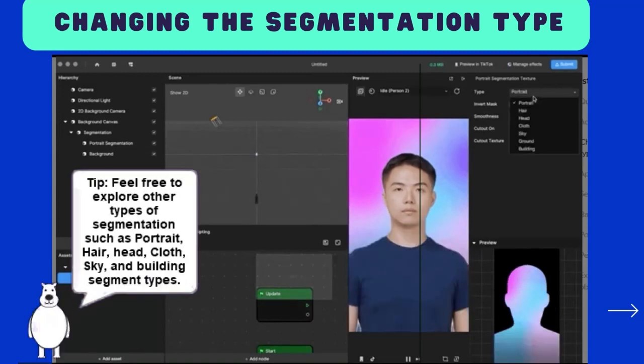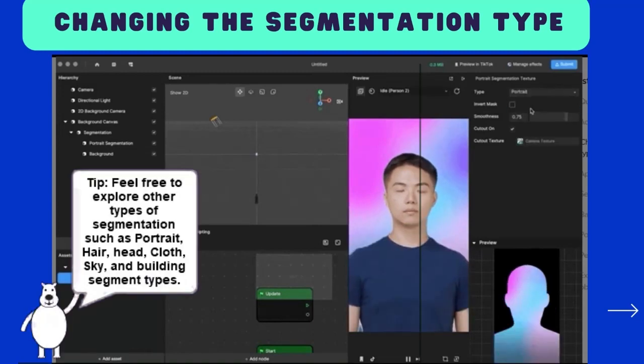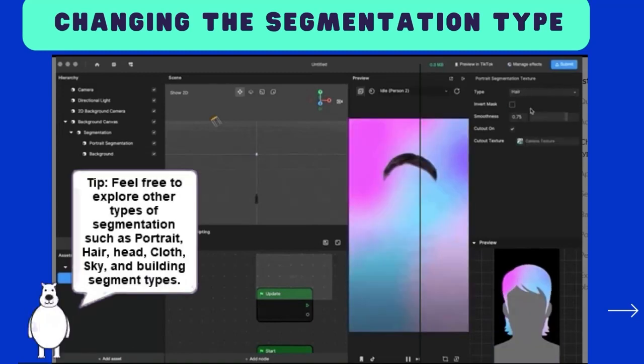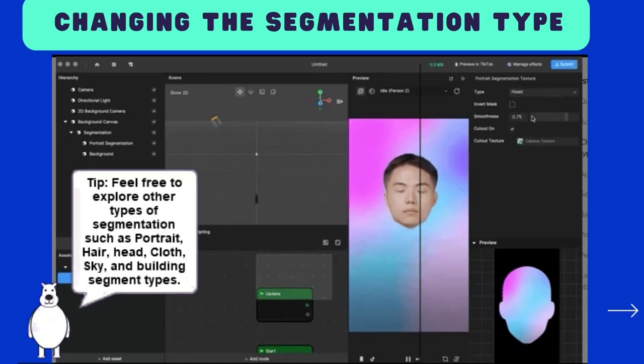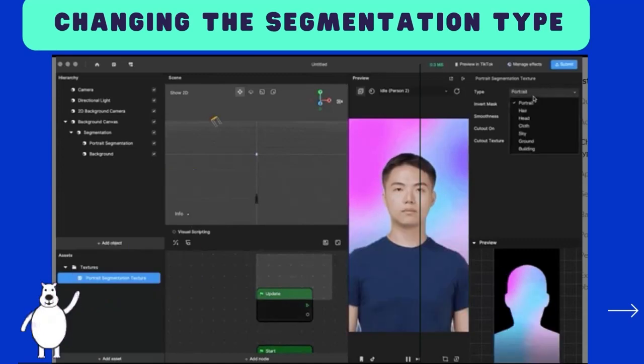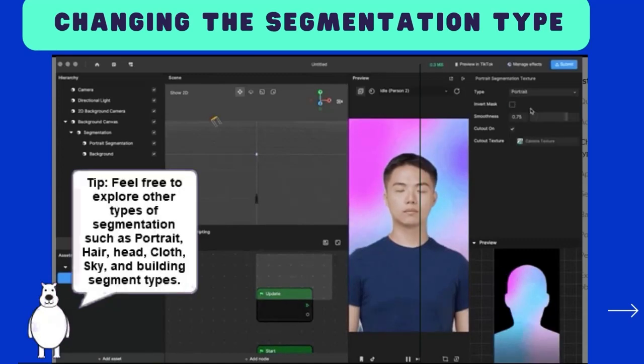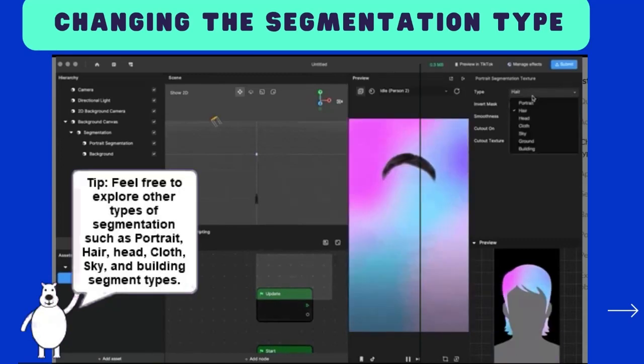Tip: Feel free to explore other types of segmentation, such as portrait, hair, head, cloth, sky, and building segment types.